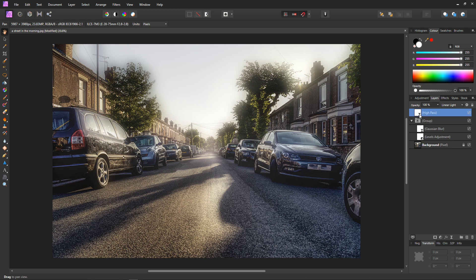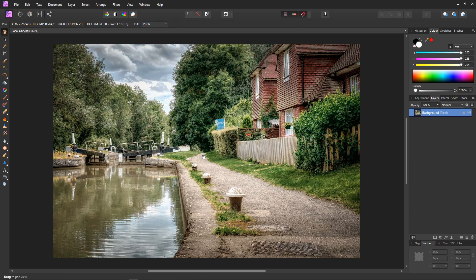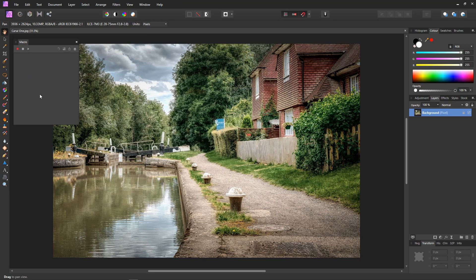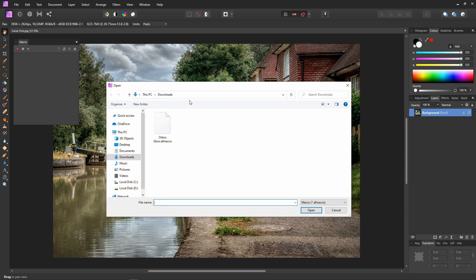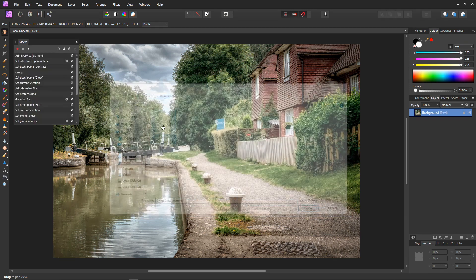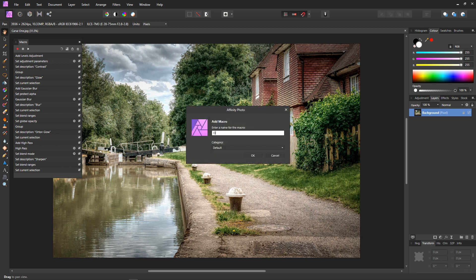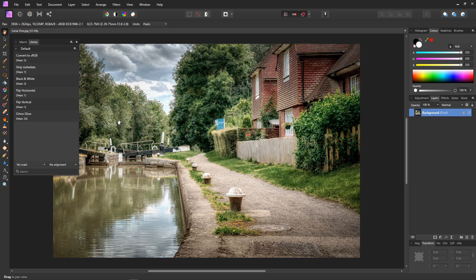To make the process a whole lot easier, there is a macro for you to download — take a look at the video description for the download link. Let's install the macro. You'll need to make sure your macro panel is visible; if not, go to view, studio, and macro. On the macro panel, select the import icon, navigate to your download directory and double click on the macro file. Now we want to add it to the macro library — click add to library, then name your macro. I'll call mine autumn glow, and then hit OK. The macro will appear in the library.